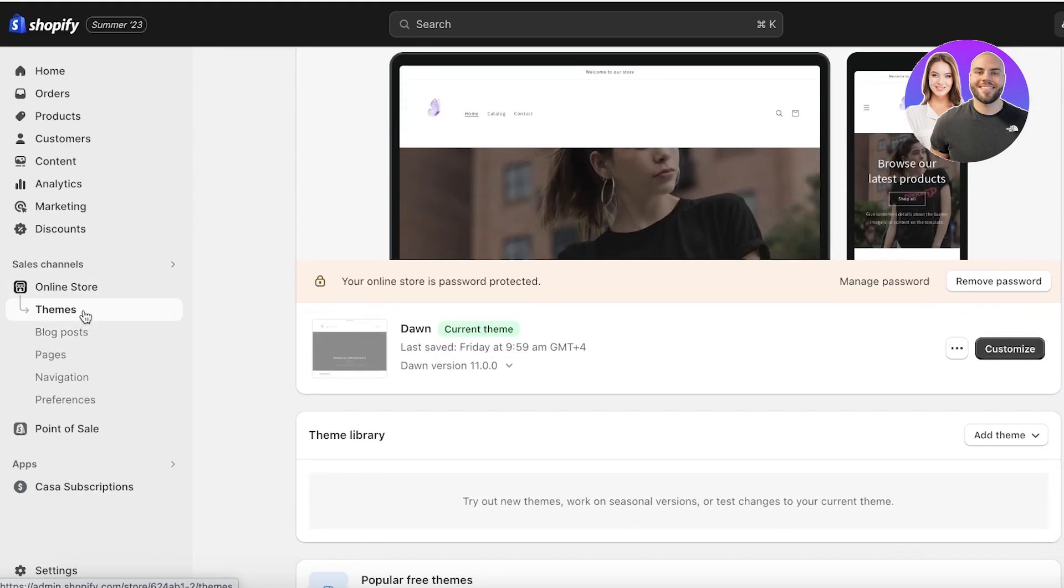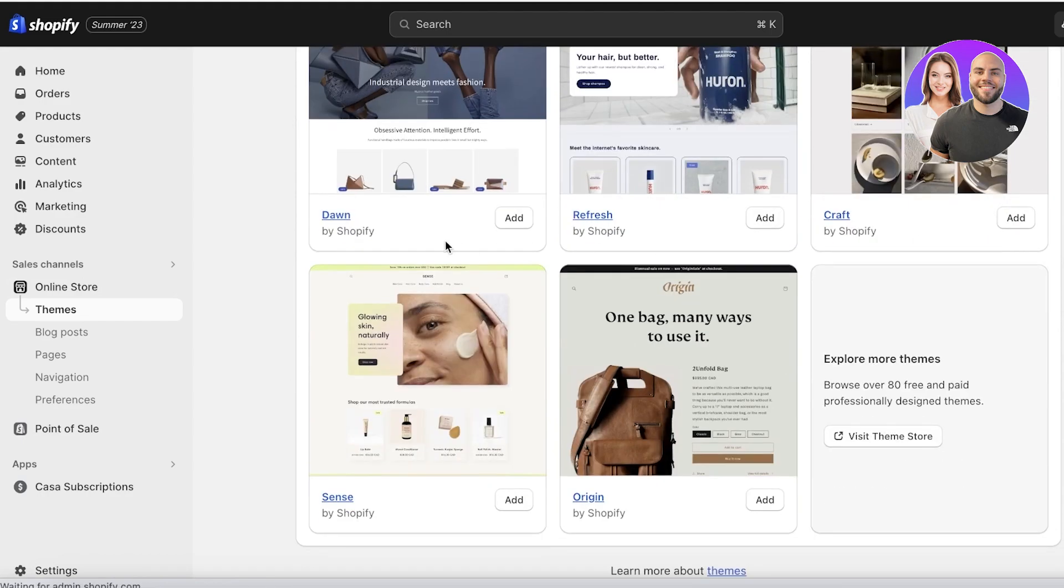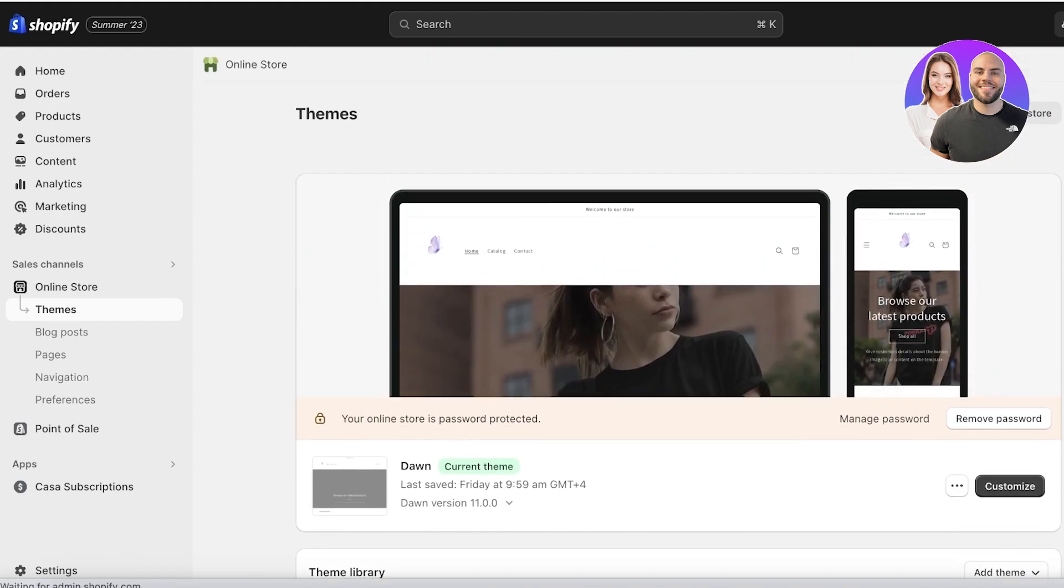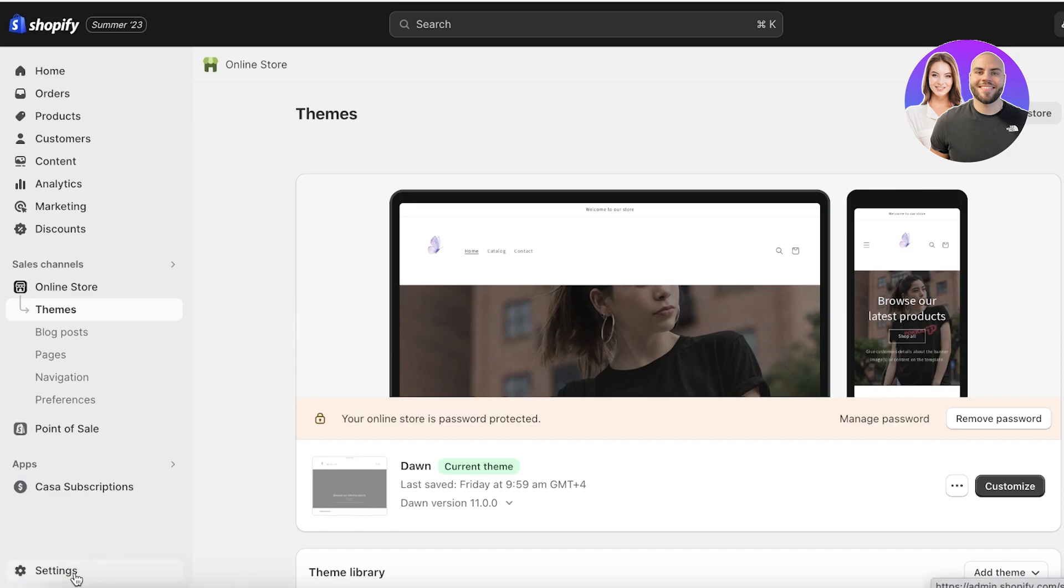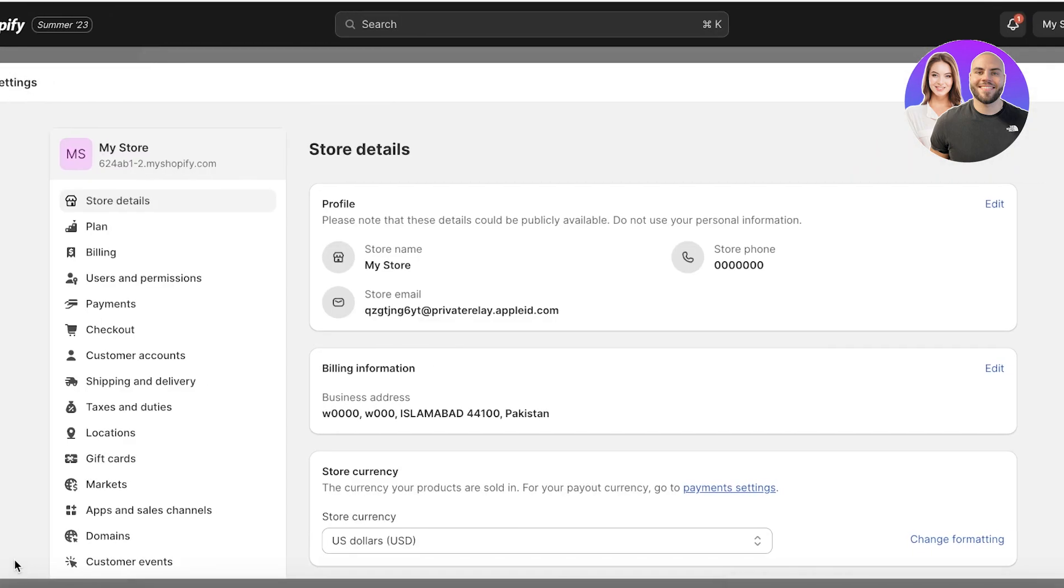After that you can go into online store and then themes. I'm currently using the Dawn theme. There are a myriad of themes that you can pick out from, but I like to use the Dawn one because it's simple, basic and it serves its purpose. Now after that you want to click on settings on the bottom left.